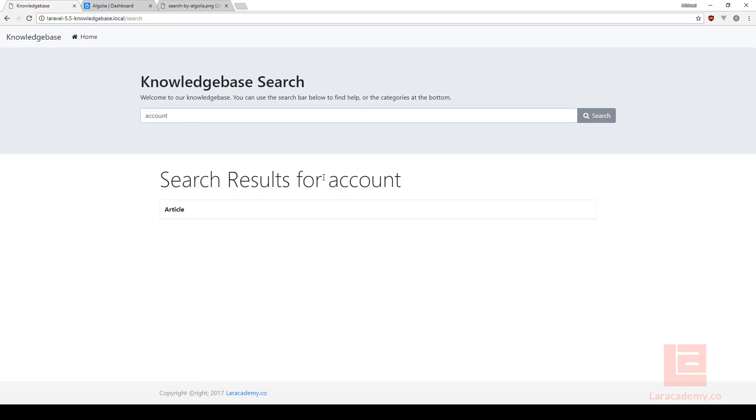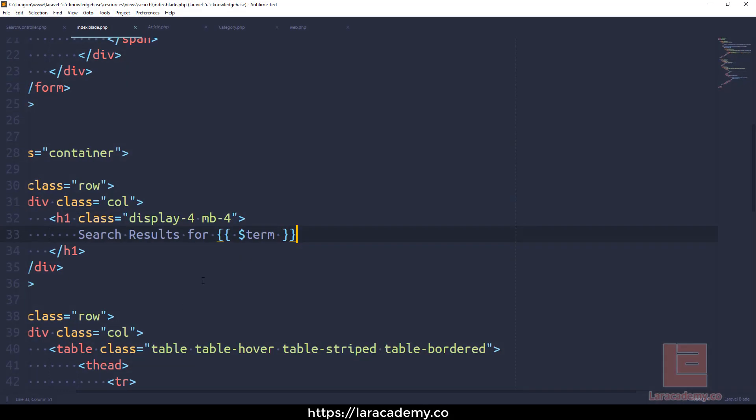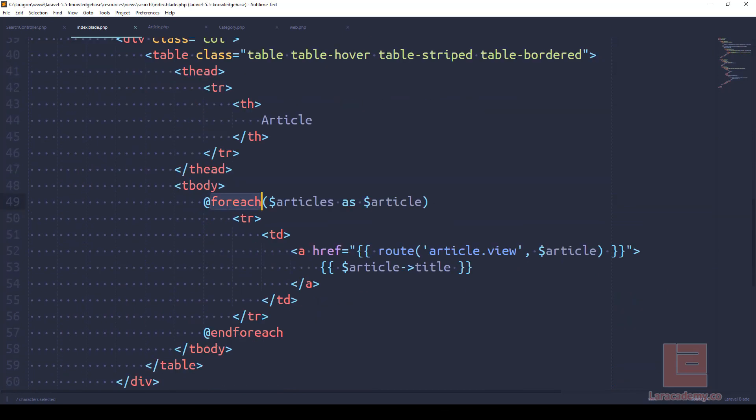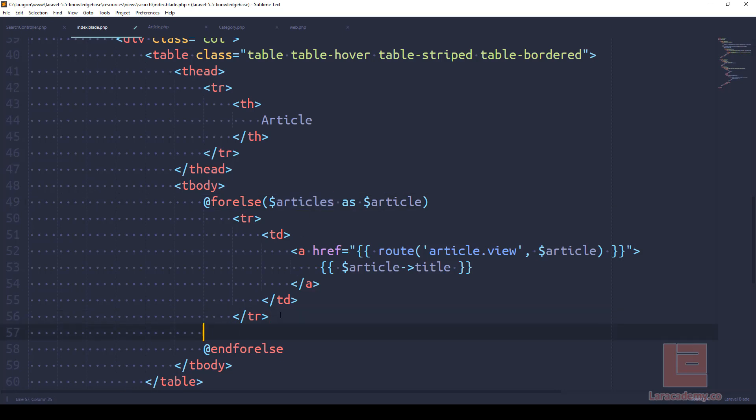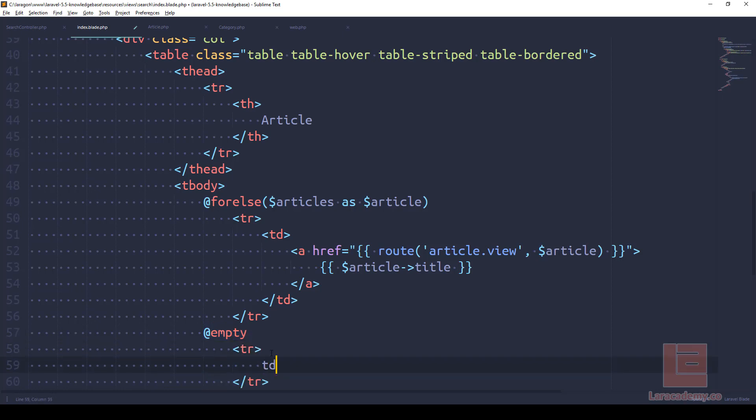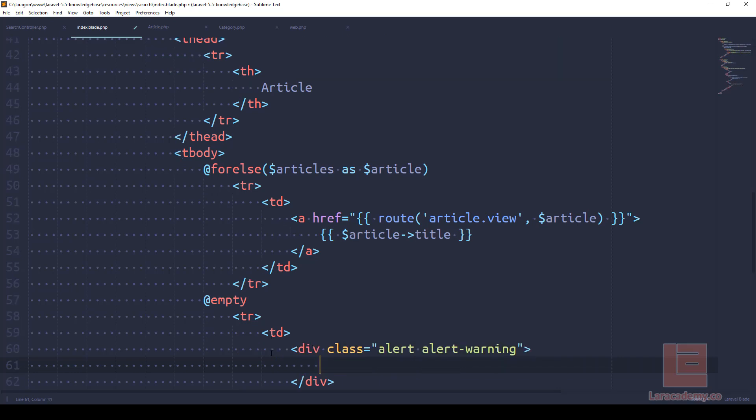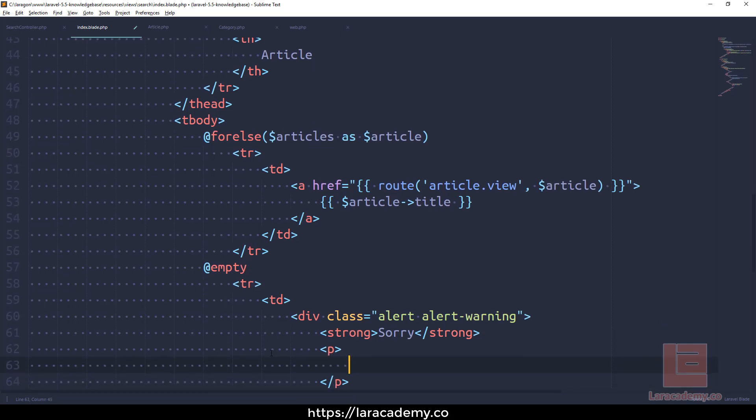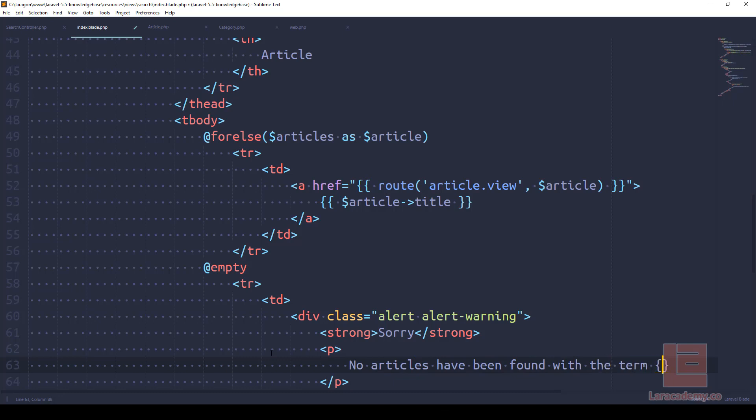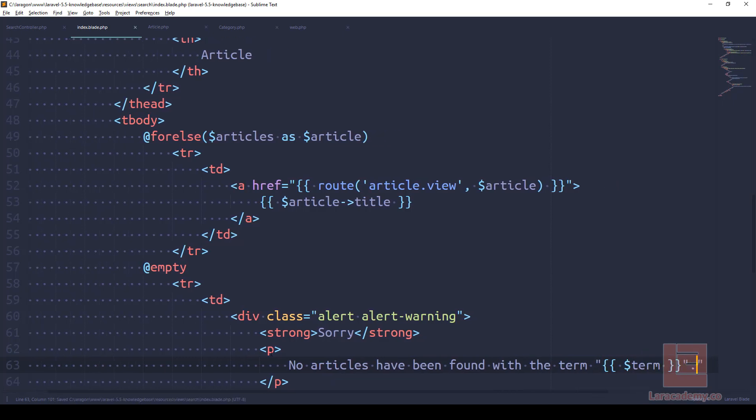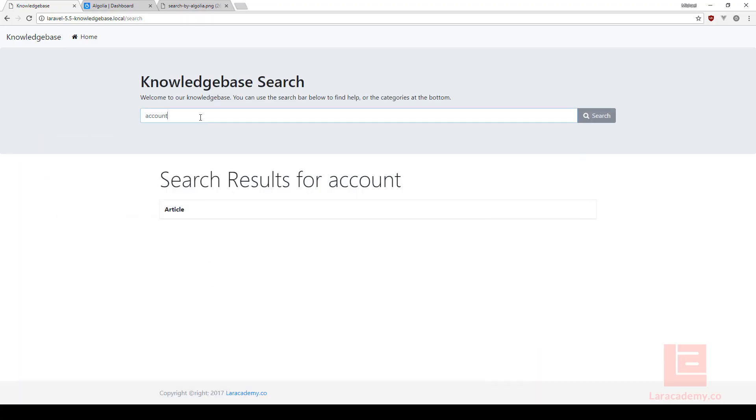Now if we come back and we search the word account, account is there and also the search results for account is there. Now what we should do is add a little warning or something here if there's no search results. We can do this by one of two ways - instead of using a foreach we could use a forelse. We want to make sure we do end forelse. So what forelse allows us to do is anytime that it doesn't find any articles, it's going to come down to the empty directive here and run any code in here. So we could just have this as an alert - alert warning, and we'll say strong, sorry, no articles have been found with the term, we'll put that in quotes.